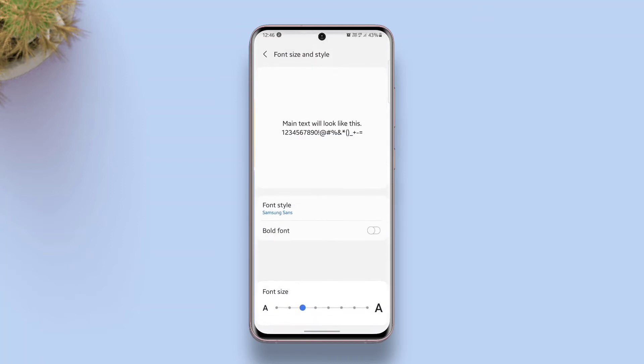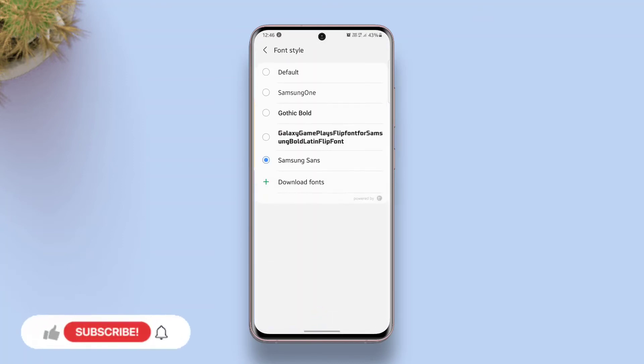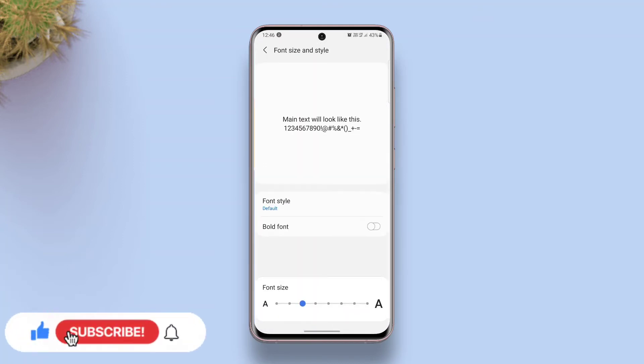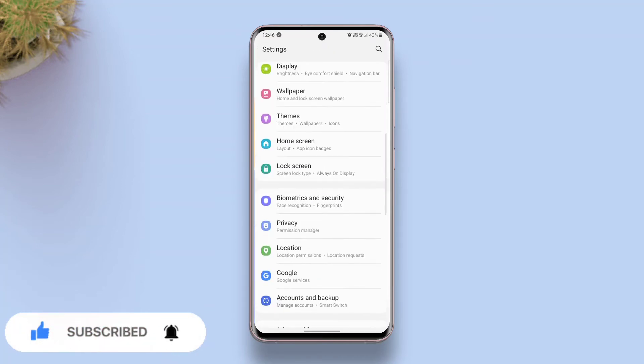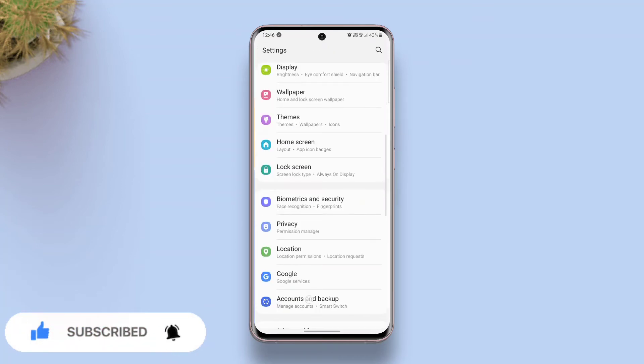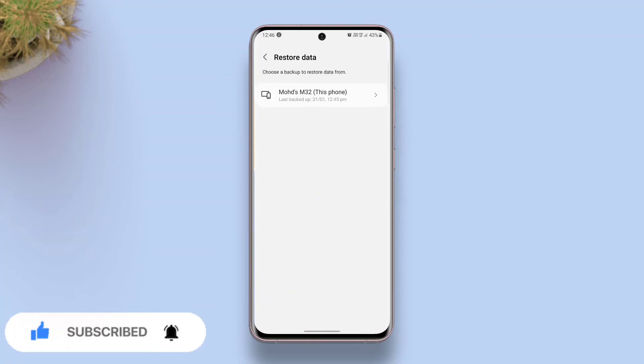go to font style under display settings and set the font back to default. After that, go to Accounts and Backup. This time select Restore Data, choose the previously made backup, and tap Restore.